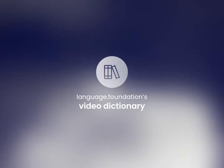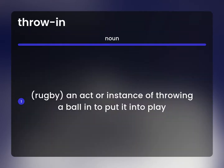Language Foundation's Video Dictionary — helping you achieve understanding. Throw-in: an act or instance of throwing a ball in to put it into play.